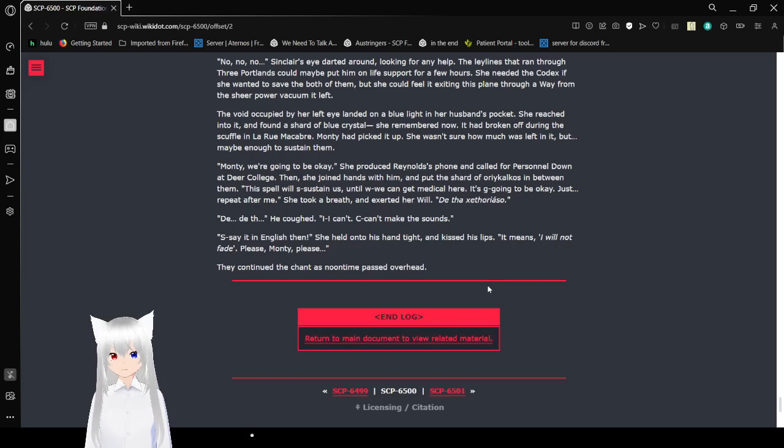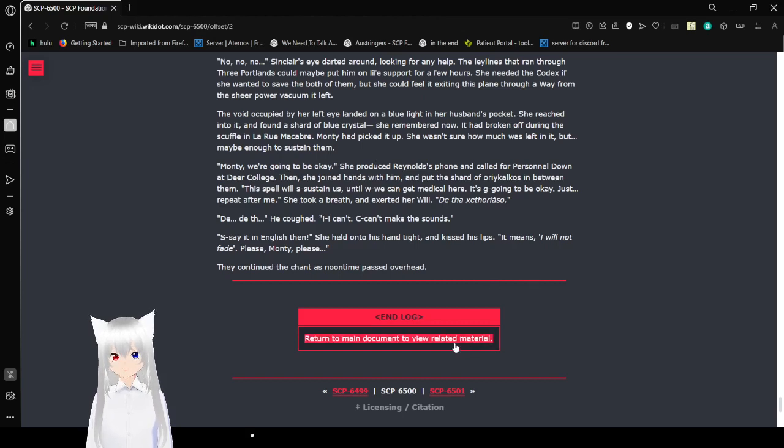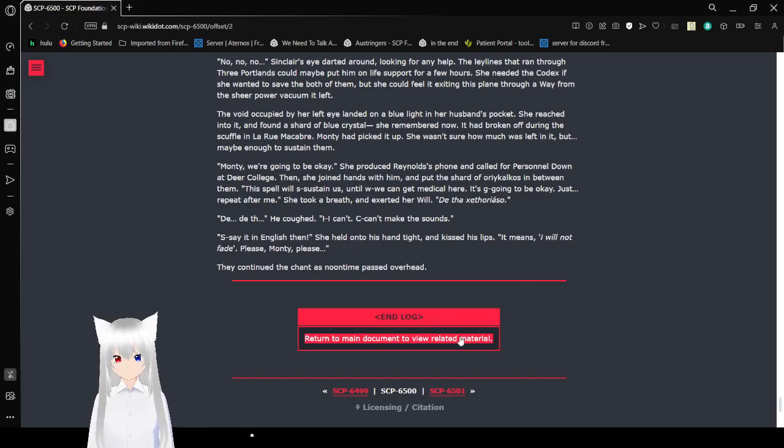I can't make the sounds. Say it in English then. She held onto his hand and kissed his lips. It means I will not fade. Please, Monty, please. They continued to chant as noon time passed overhead. How interesting. It's the same as the other one. End log.